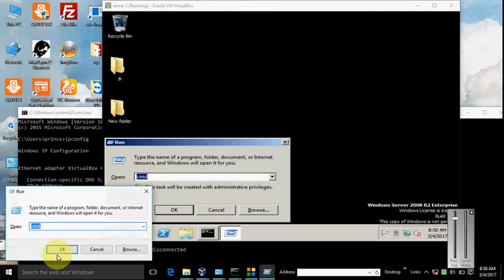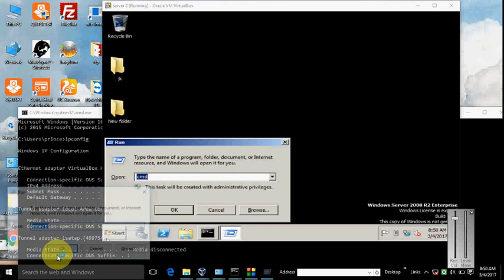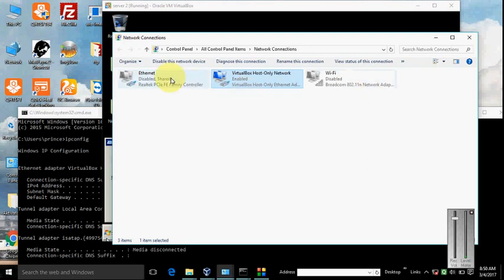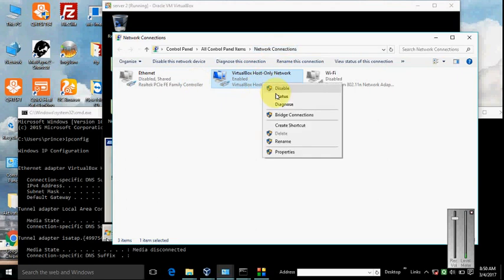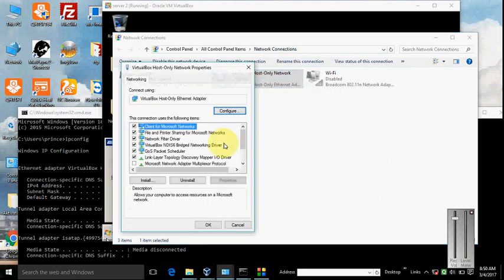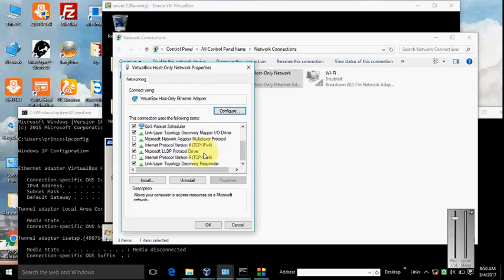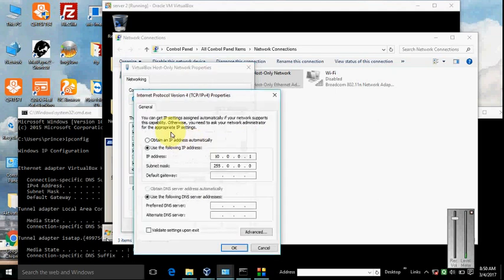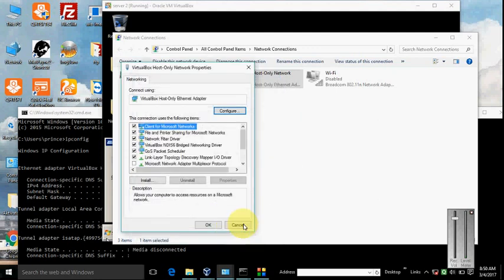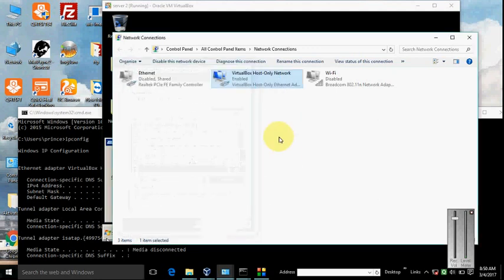Go to run on the real Windows and type ncpa.cpl and enter. You see there are three adapters: LAN, Ethernet, Virtual, and Wi-Fi. I use the virtual adapter. Right-click on the virtual adapter, select properties, and select IPv4. I have already set the IP, so you set the IP to 10.0.1.10, subnet mask 255.255.255.0. This is a Class A IP.